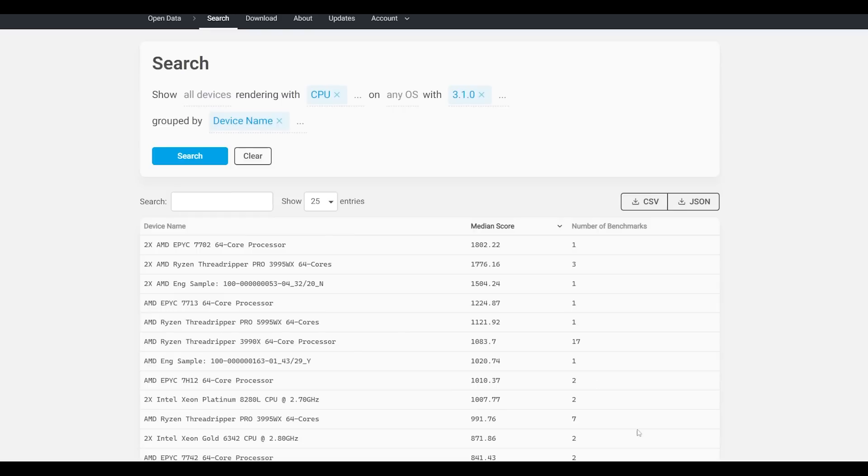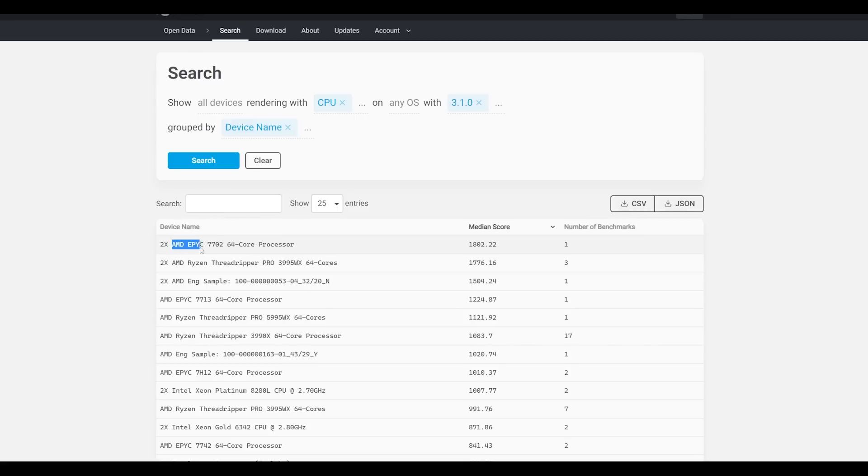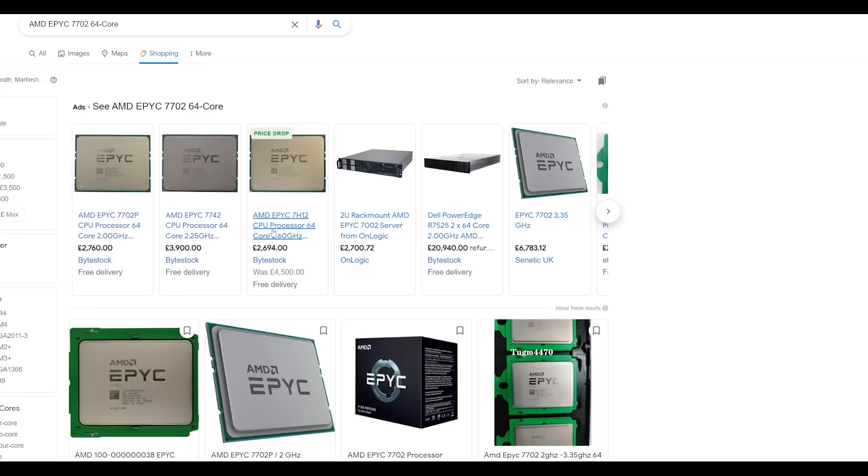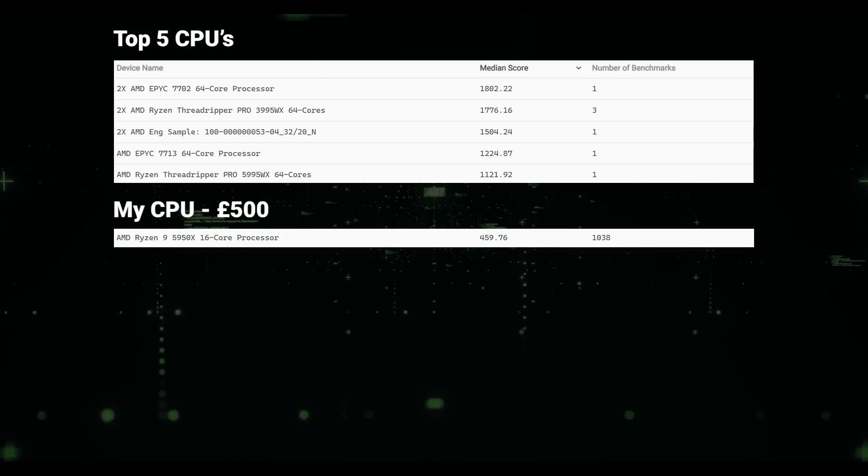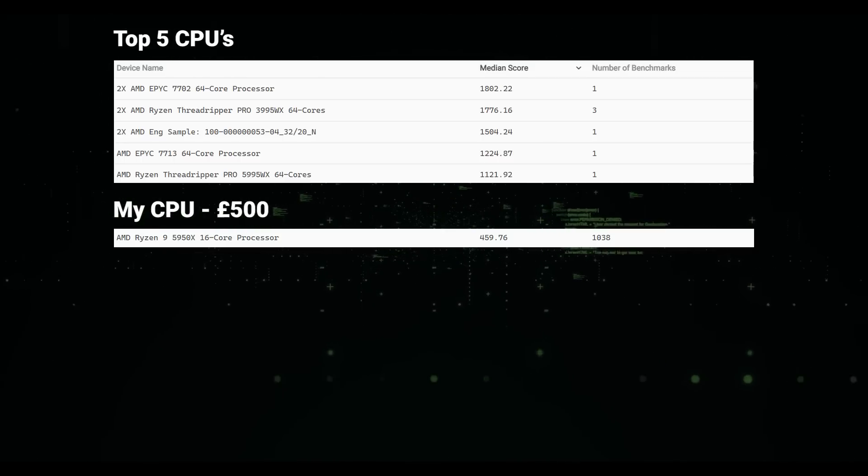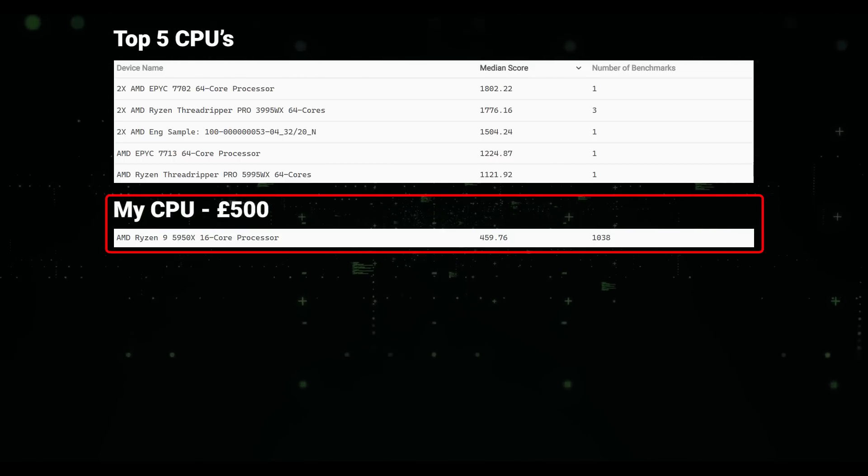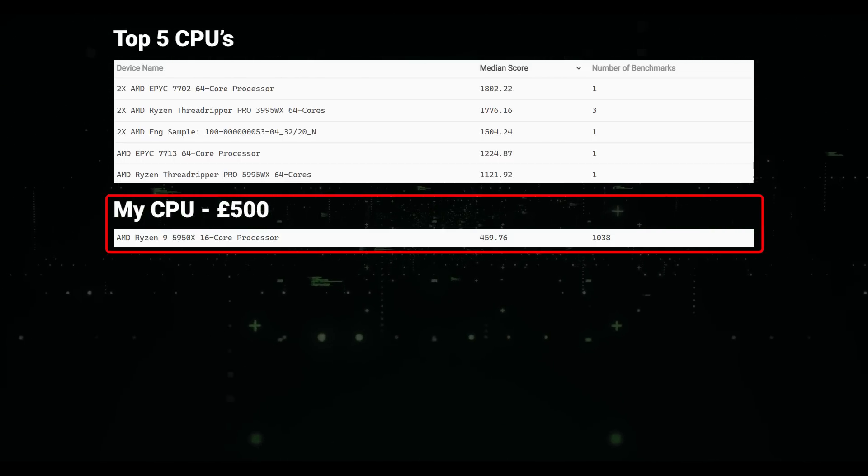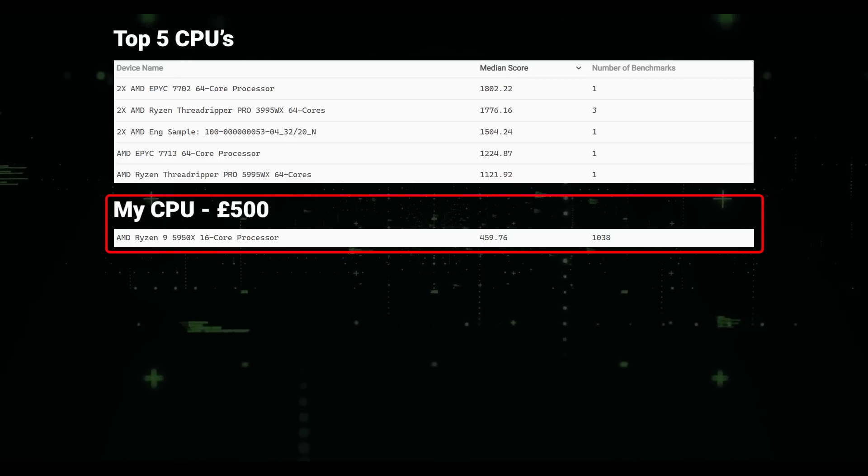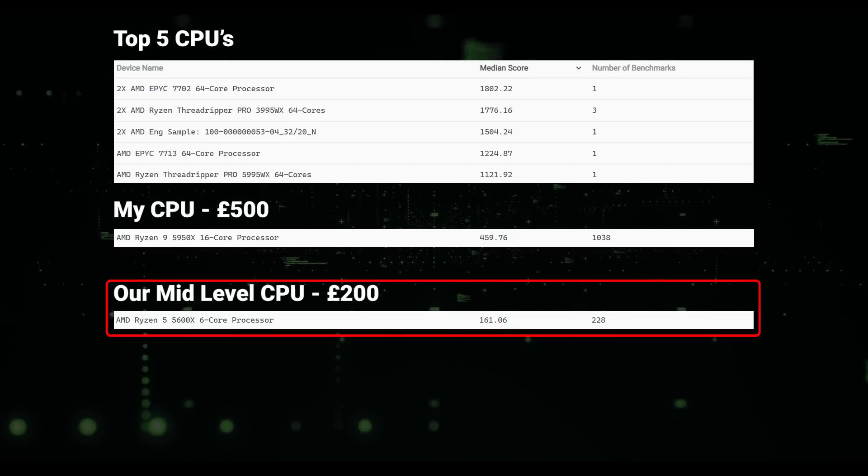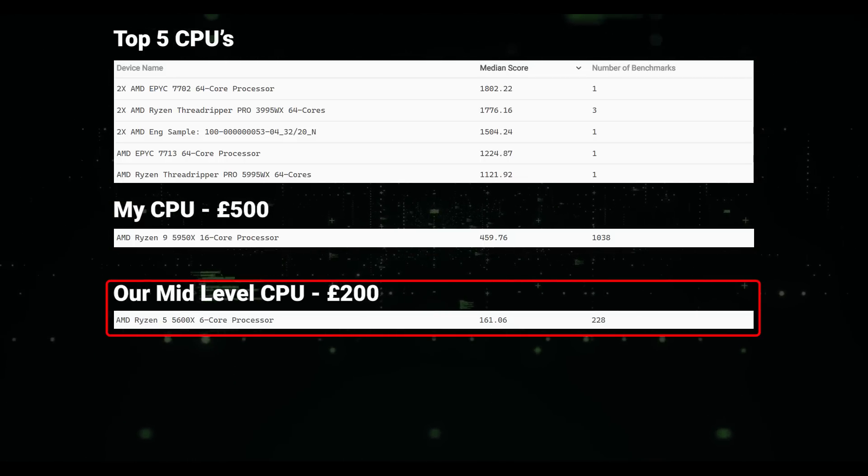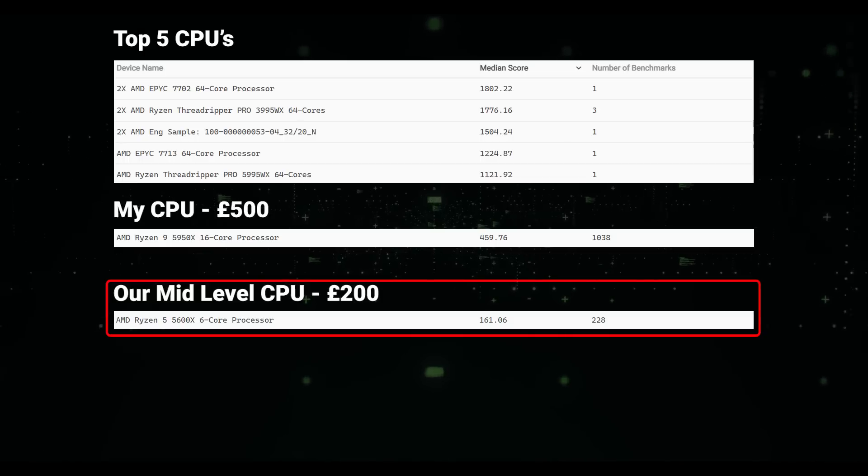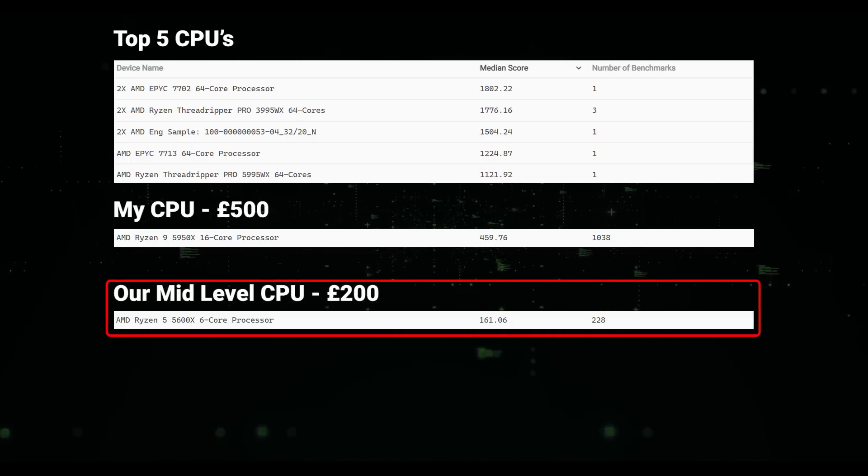Of course remember that this is only rendering so multiple cores with multiple threads will do a little bit better here but not necessarily in Blender as a whole. But initially we can't see our CPU and when we search for it it's fairly low down the list. However let's look at one of the top CPUs and how much it costs. So yes it's around £4000 so it's not really a fair comparison. The CPU I regularly use in my main machine is an AMD Ryzen 9 5950X 16 core and it's just under £500. And our Ryzen 5600X is under £200. So you can see it's a good price to performance ratio.